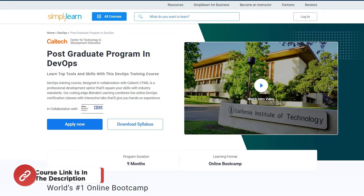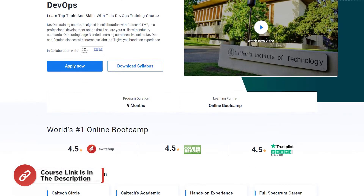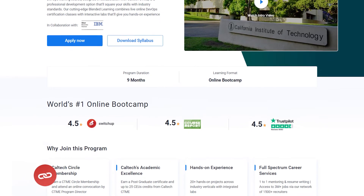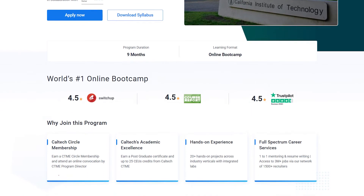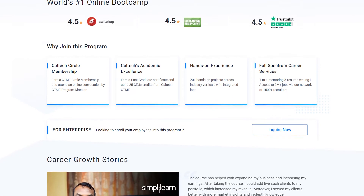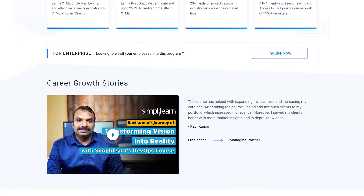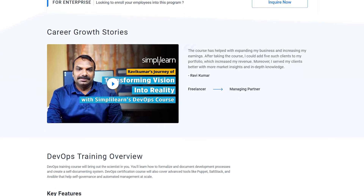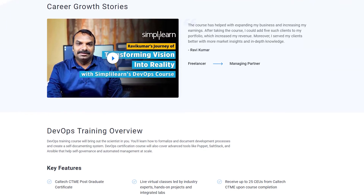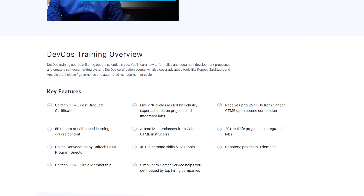Without any further ado, let's get started. If you are keen to learn more about DevOps and its concepts and want to attain a job at a renowned company, then Simply Learn's Caltech Postgraduate Program in DevOps can be the right choice for you. This comprehensive program will equip you with the knowledge and skills needed to master the DevOps principles, tools, and practices.